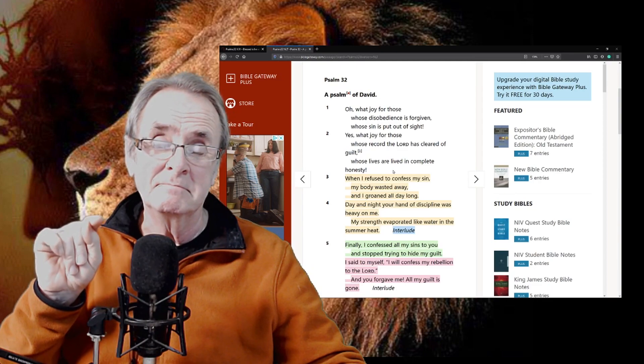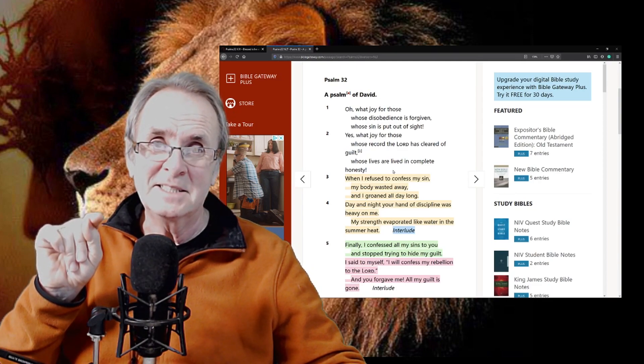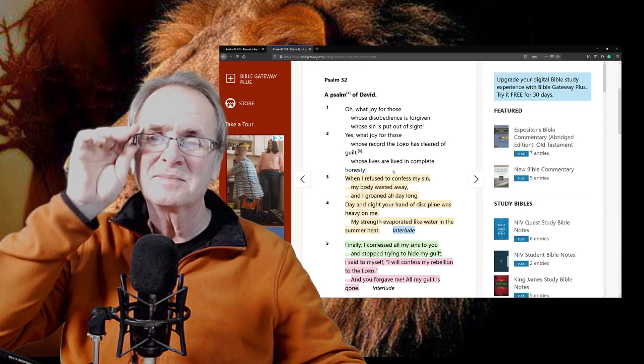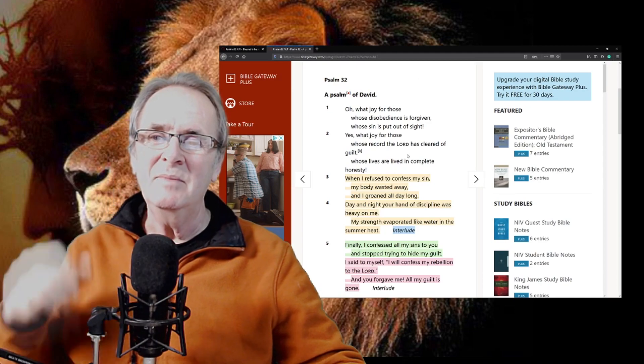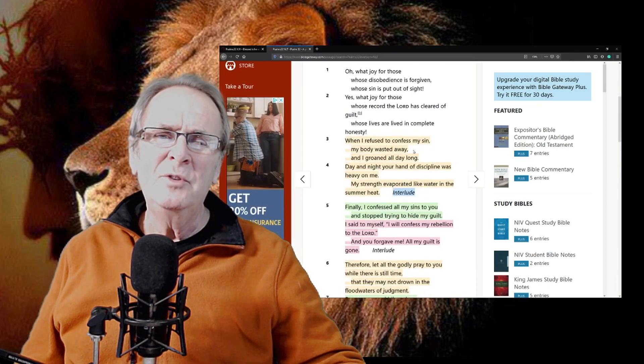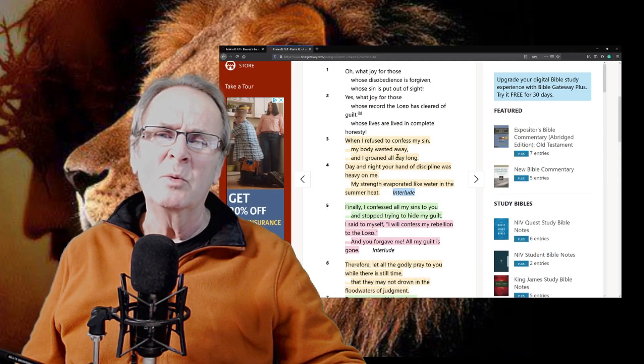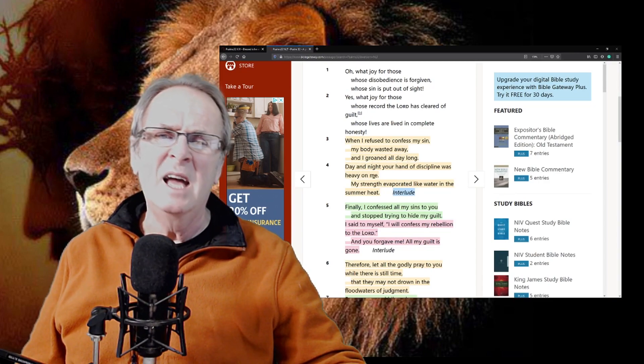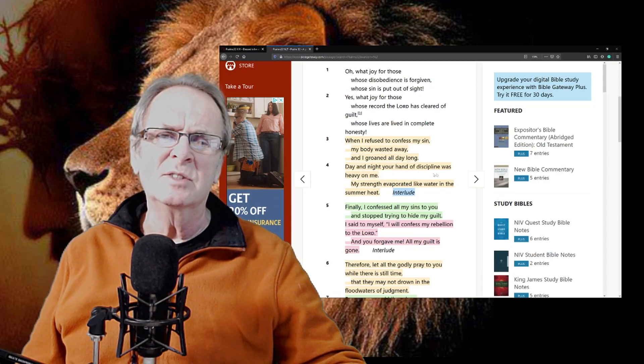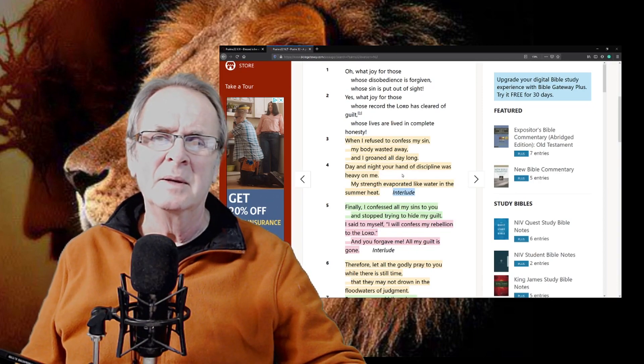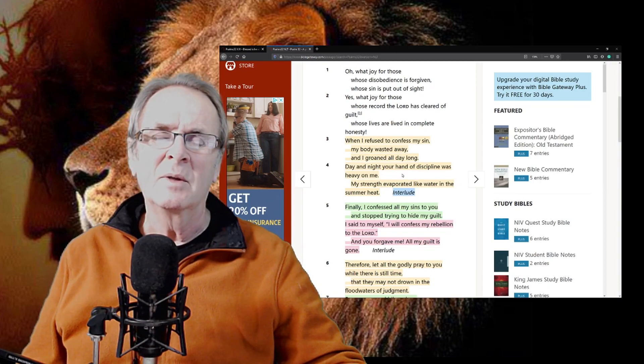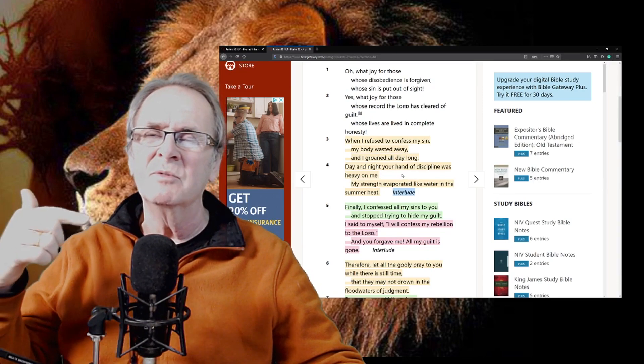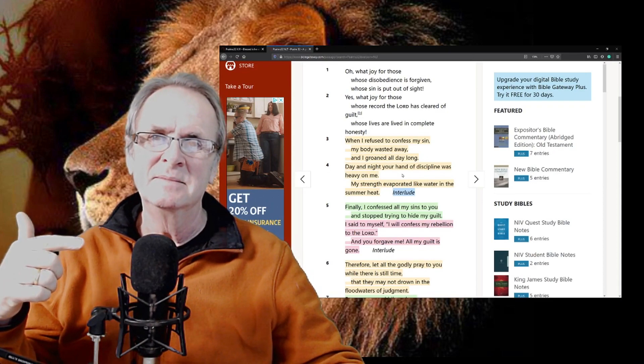Jesus died 2000 years ago. I was born 65 years ago. Whose lives are lived in complete honesty? That's worth a thought, isn't it? When I refused to confess my sin, my body wasted away and I groaned all day long, day and night.